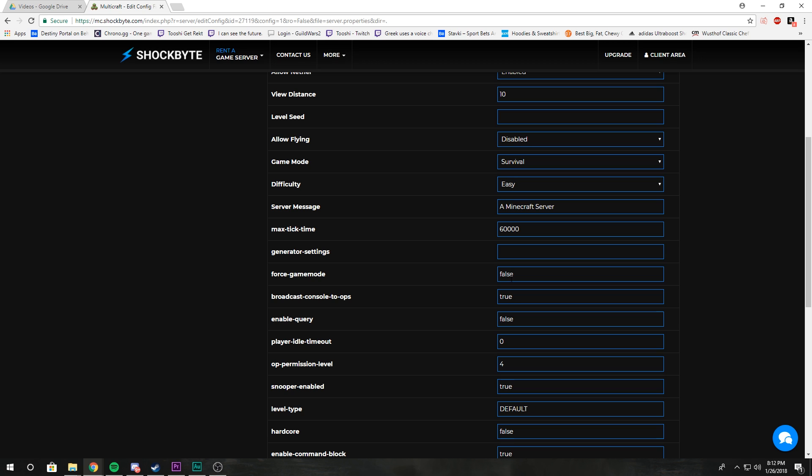Broadcast console to ops: that's if, for example, whenever the server saves or somebody does something and types in a command, that console message will be displayed in the ops chat in Minecraft.